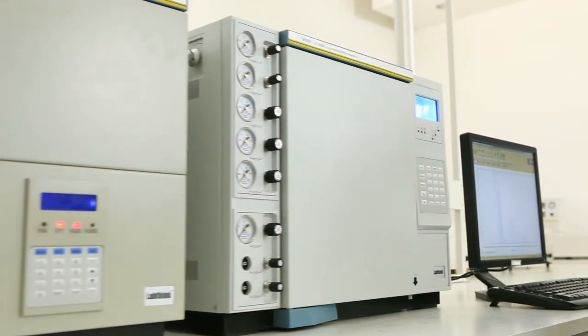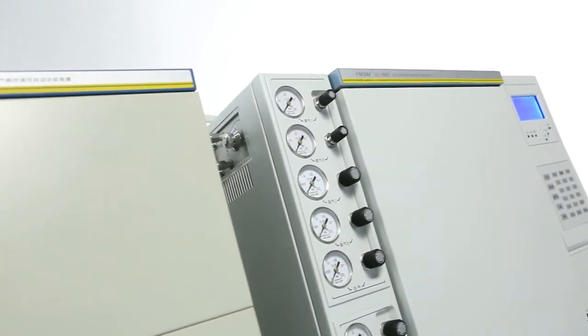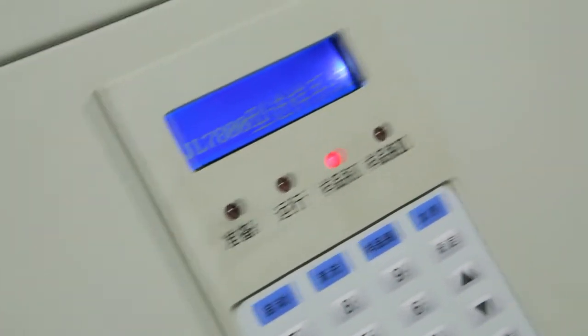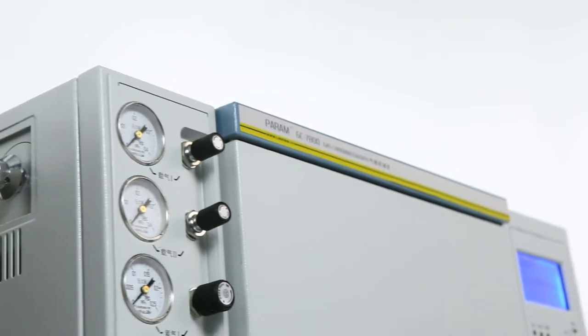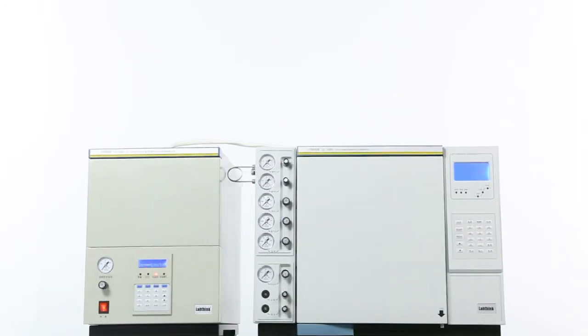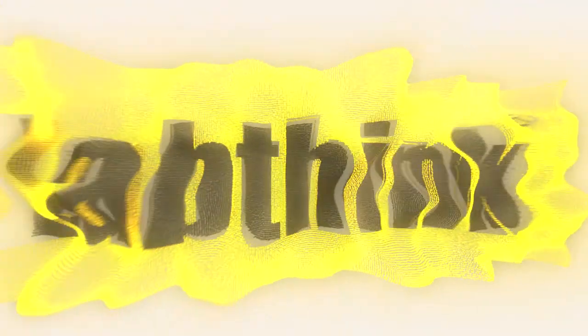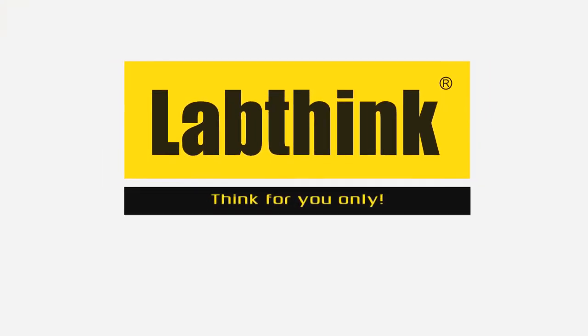packaging manufacturers and food and pharmaceutical industries to conduct high-precision residue and purity analysis of organic solvents. LabThink. Think for you only.